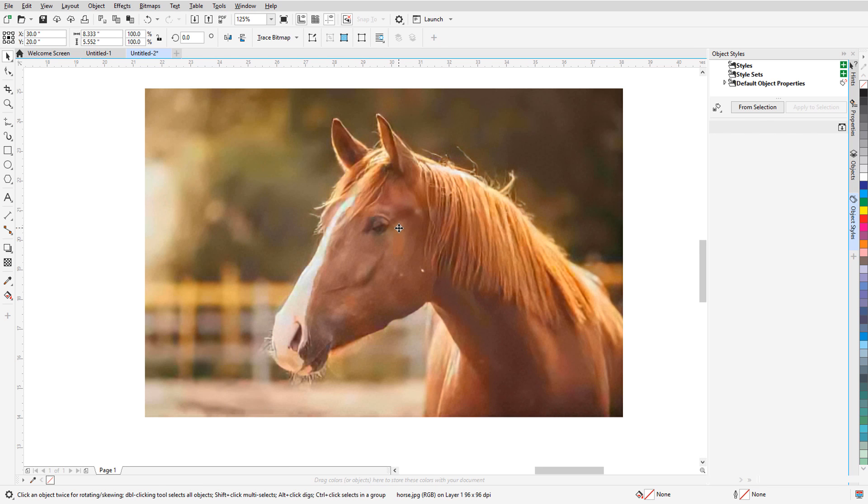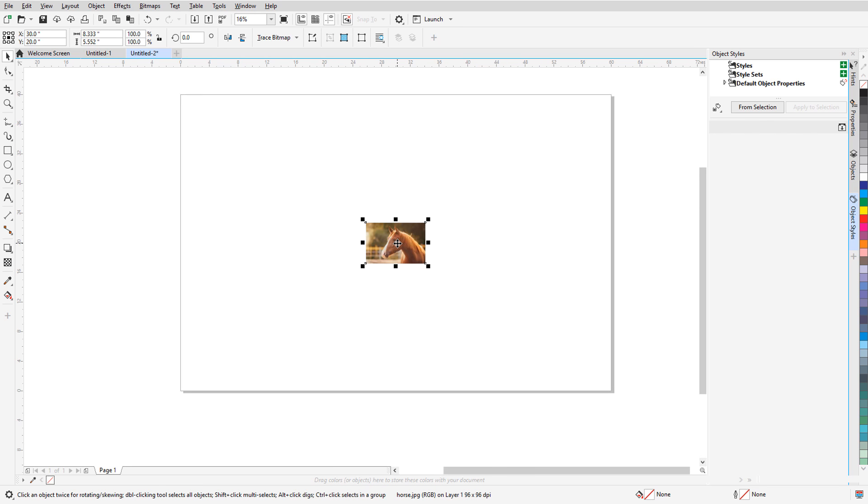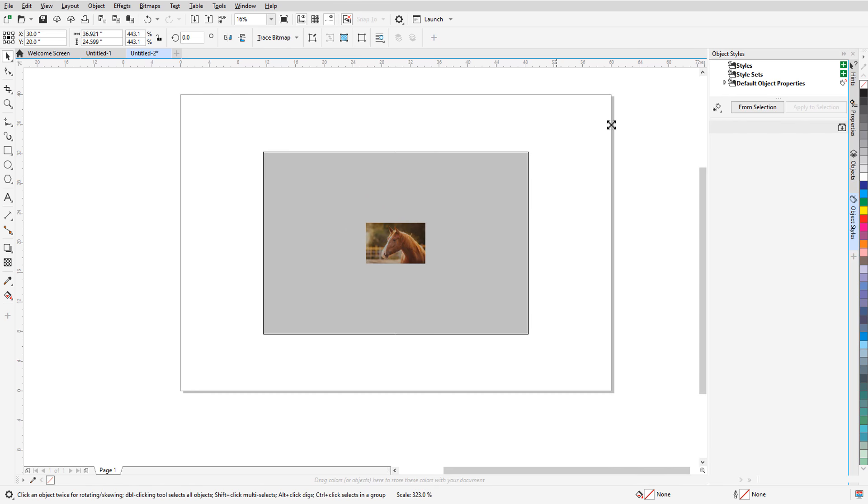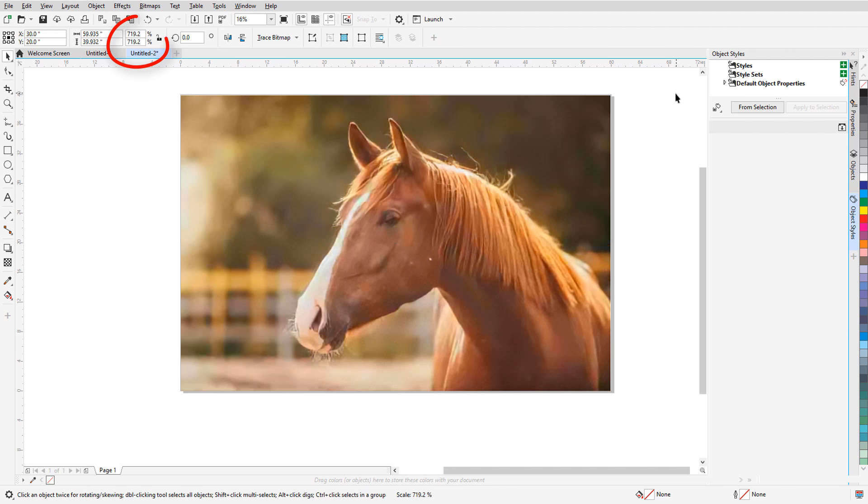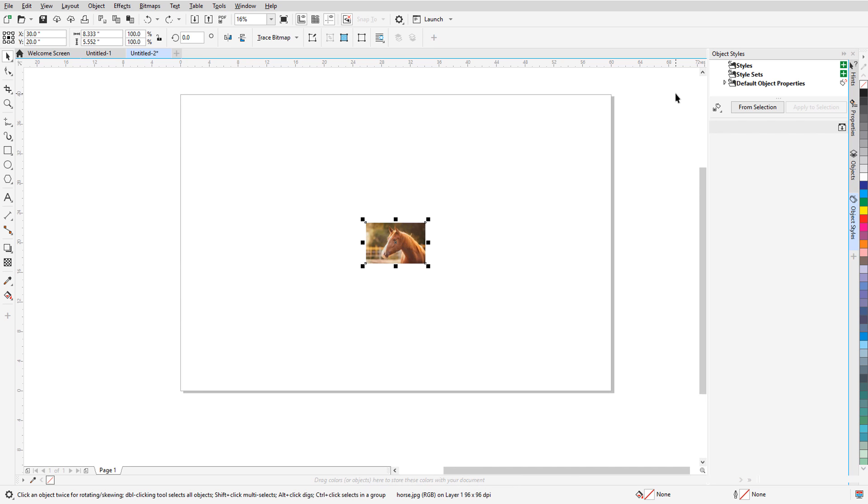Now, I want to fit the photo to the page. Note that the current resolution is 96 dpi. One way to enlarge is simply to drag one corner, or I could use the scale factors. But this has brought the resolution way down to 13 dpi. I'll undo.